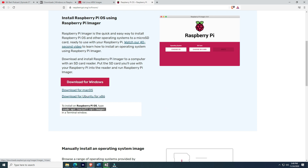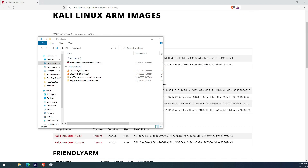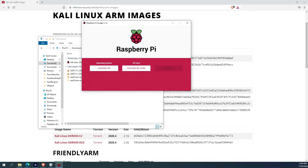I am using a 32GB microSD card, but a 16GB should work too.